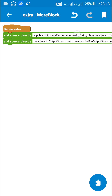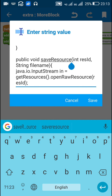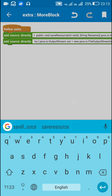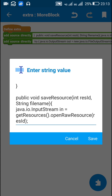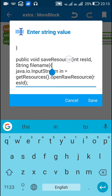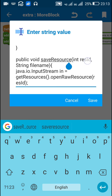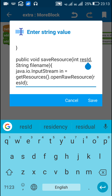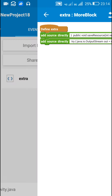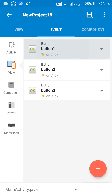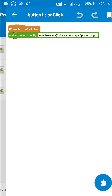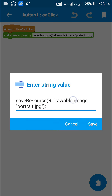Now I am going to use the saveResource method on button click. I call saveResource and pass the resource ID of the resource to be saved and the file name. So when button one is clicked, I save the resource.